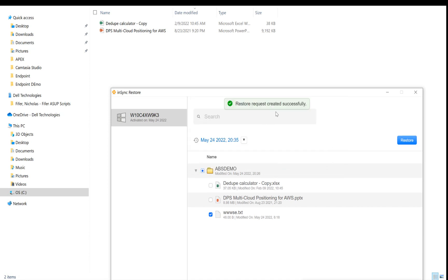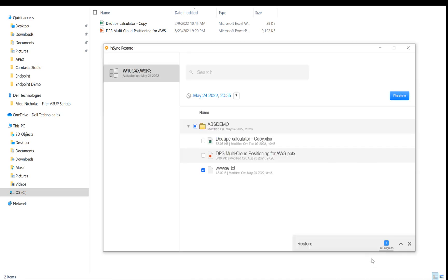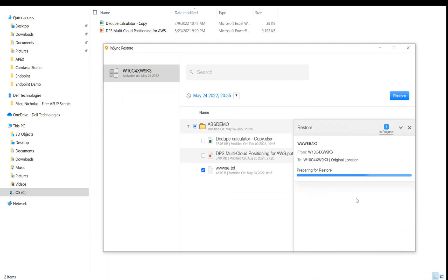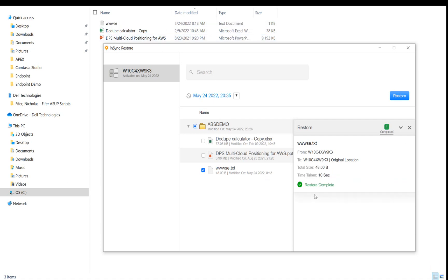So the restore request has been created successfully. We should see the restore status. Here it is. So the restore is happening as we speak. Once complete, we should see that file back into the original location. So the restore is complete and the file is back in its original location.